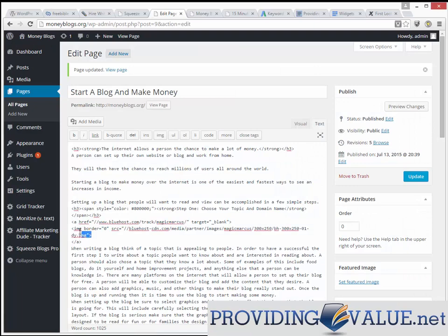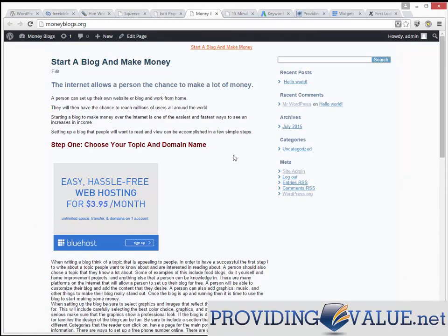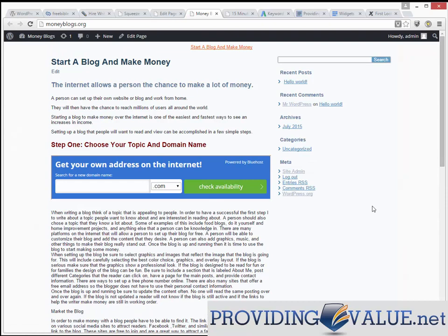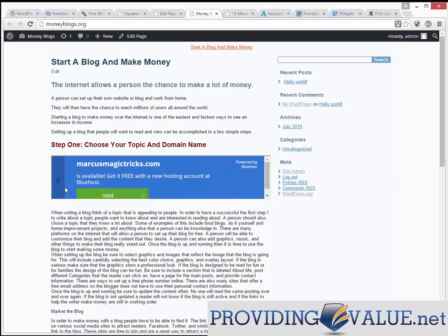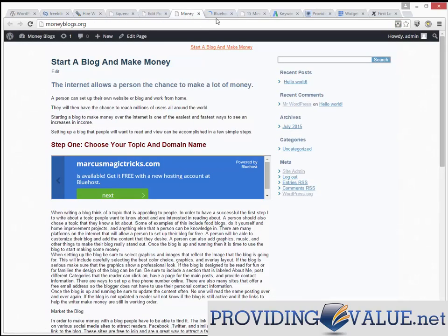We're going to take this code — all provided by the affiliate network, nothing fancy — and paste it in. Hit Update and see what it looks like. Step one: choose your topic and your domain name. Now they can go in and search, for example, 'Marcus's Magic Tricks dot com' and see if it's available. If it is, they go get web hosting through my affiliate link. That's how we make money with web hosting.